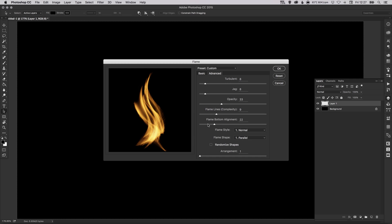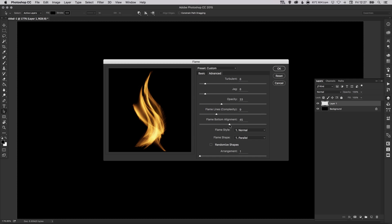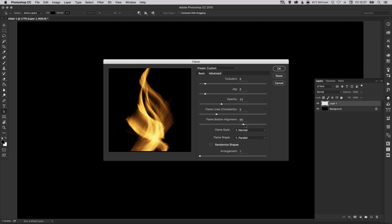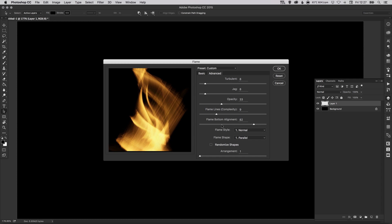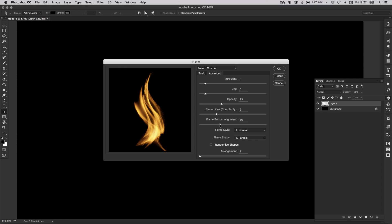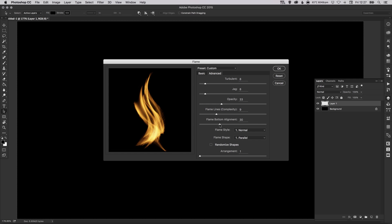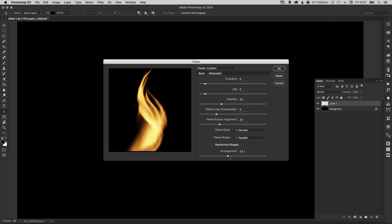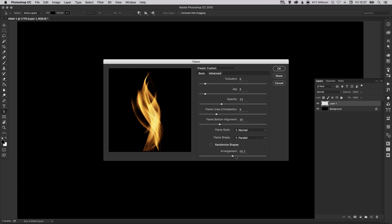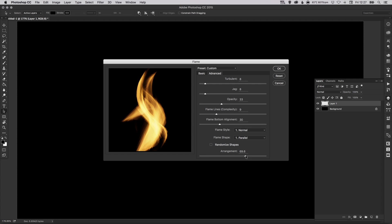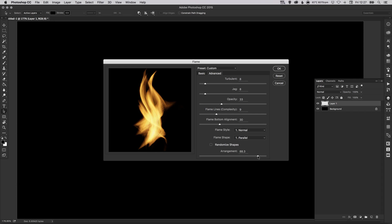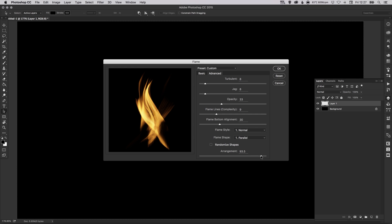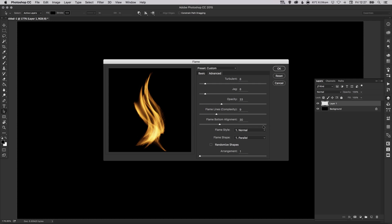And then the flame bottom alignment. So again definitely have a play with these, experiment, try lots of different effects. The arrangement, this gives you lots of different flame variations so this is always a good one to experiment with, but we'll leave that set at one for now so we've kind of got this really cool flame shape.